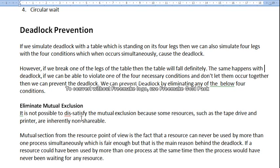Hello everyone, today we are going to study about deadlock prevention. In our last class we saw what is deadlock and what are the necessary conditions for deadlock. In a system, deadlock happens when all four conditions — mutual exclusion, hold and wait, no preemption, and circular wait — occur at the same time. If measures are taken to avoid at least one of them from happening simultaneously, then deadlock can be prevented.